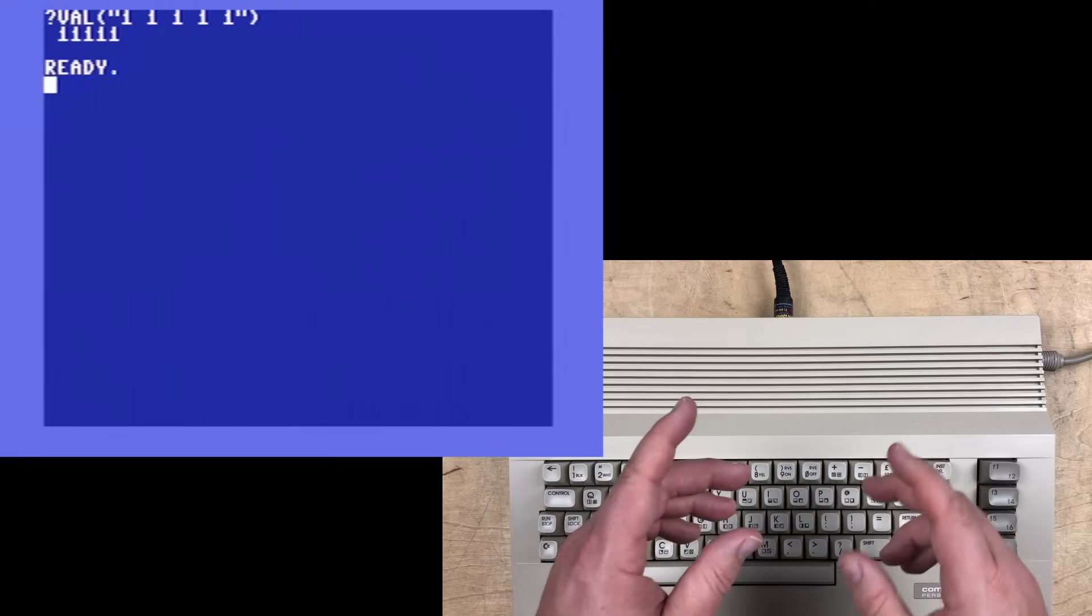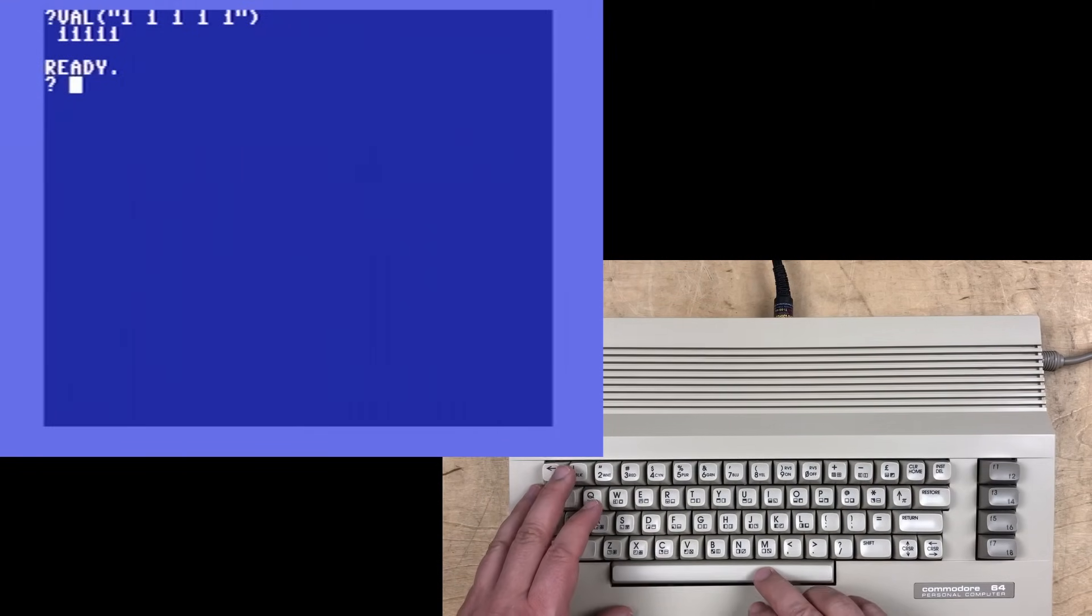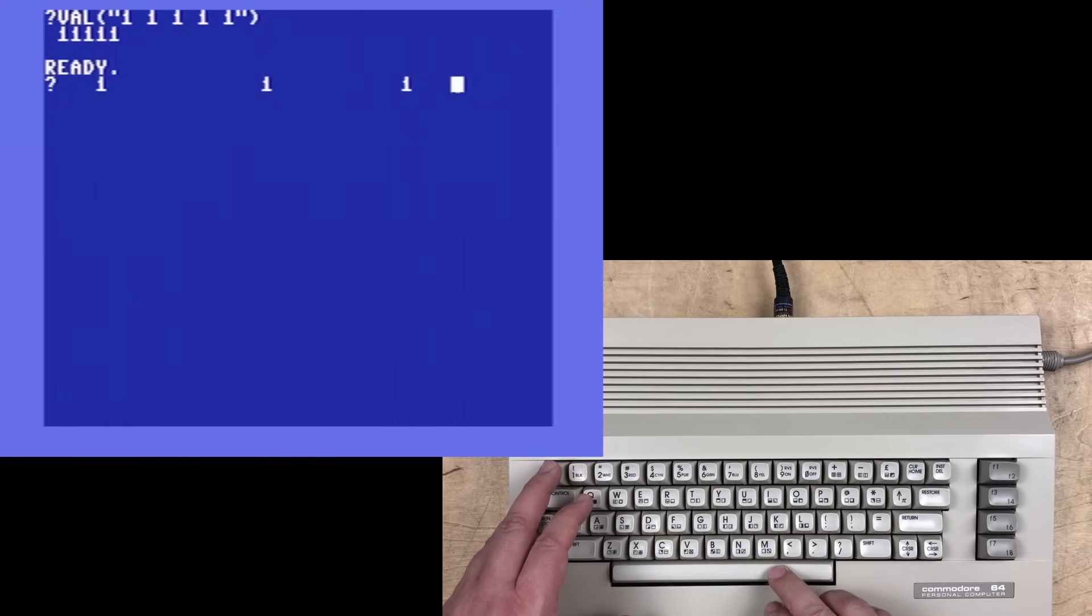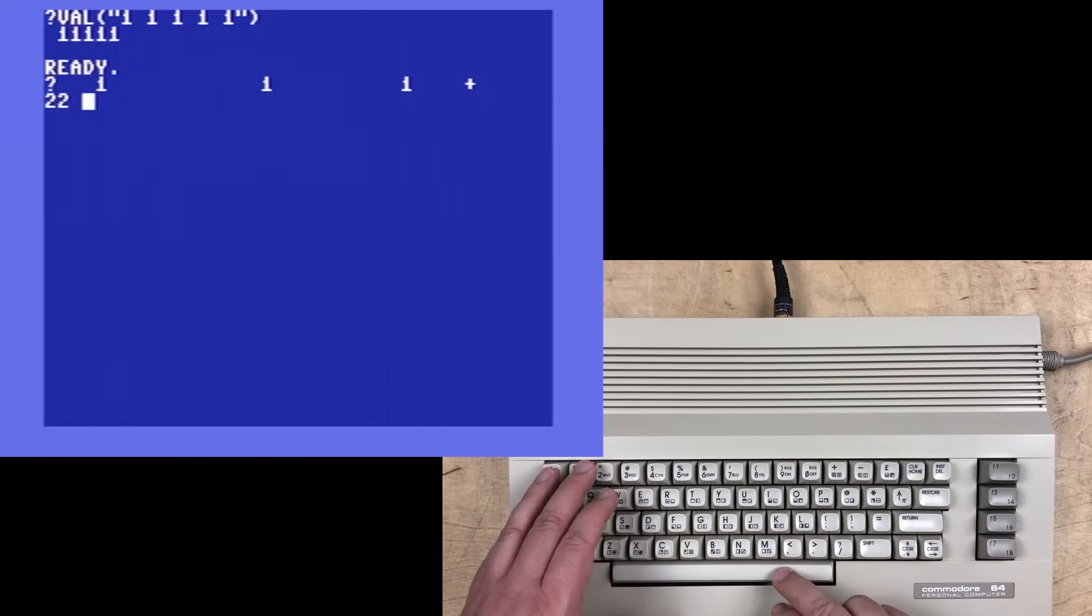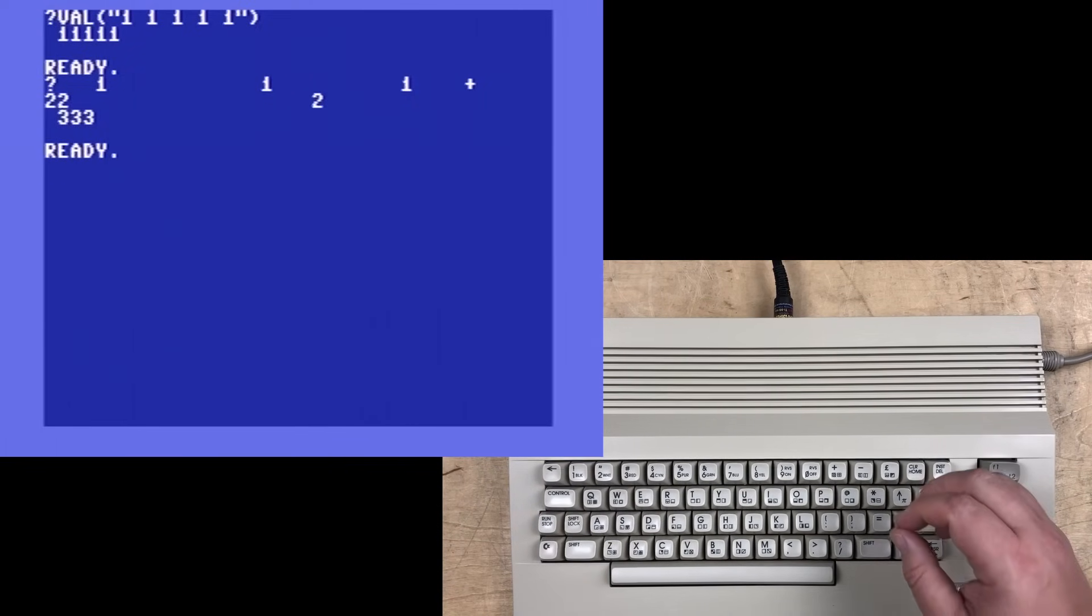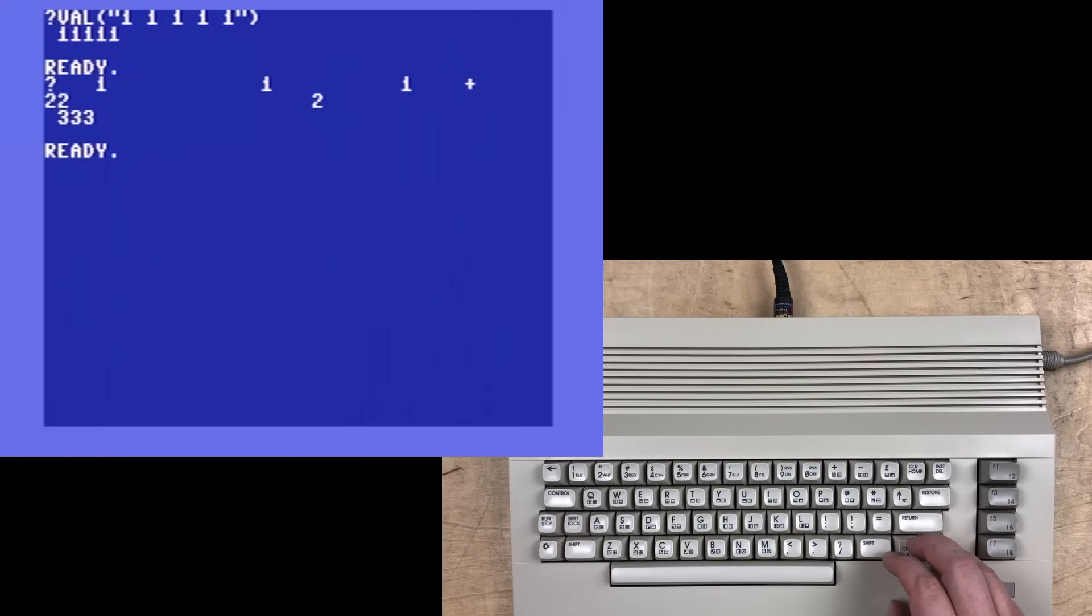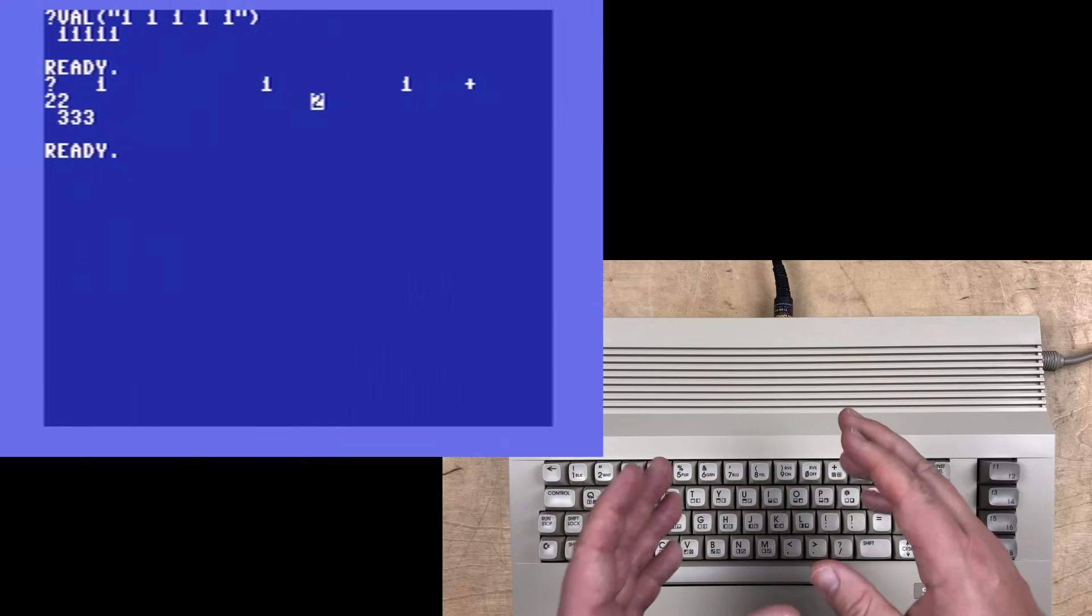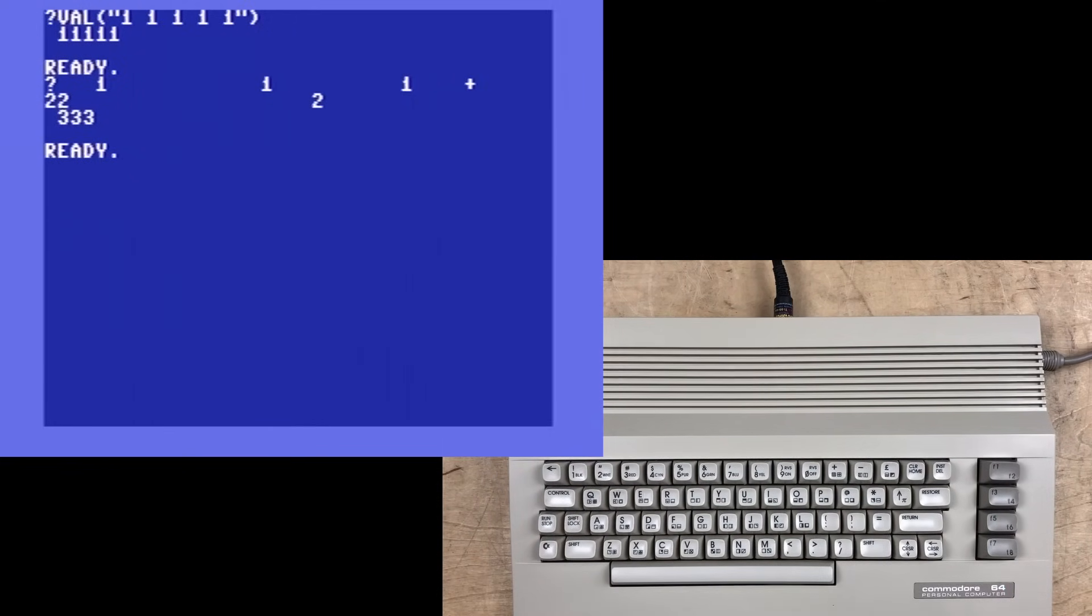This val or evaluate function is actually using the same routine that the basic parser uses. You could do really weird stuff with it. You can print something like 1, 1, 1, plus 2, 2, 2. And what do you get? 333. It's just parsing this as 111 plus 222 is 333.